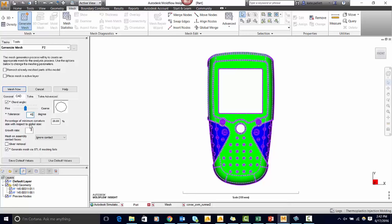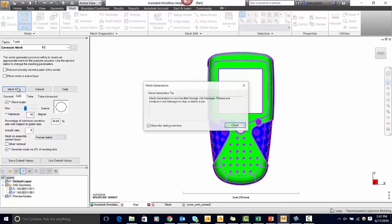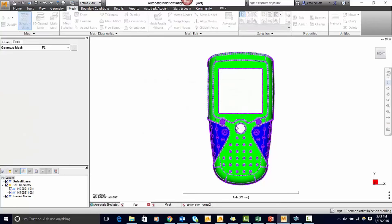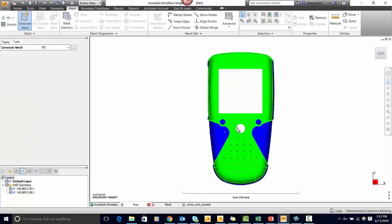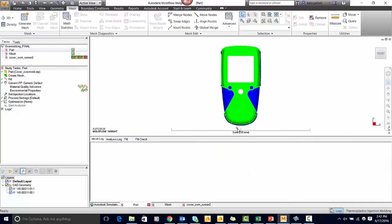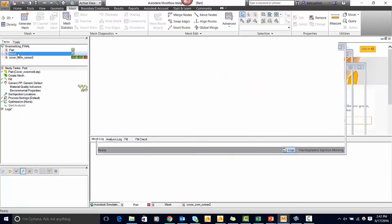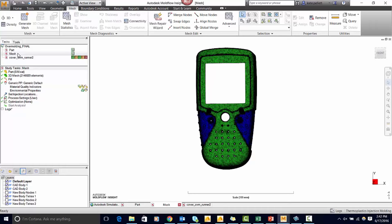You can use mesh on assembly and either ignore contact or have a precise match. I recommend meshing the two components with the same edge length but the elements do not need to be precisely matched. I already have a part mesh so let's take a look at that.